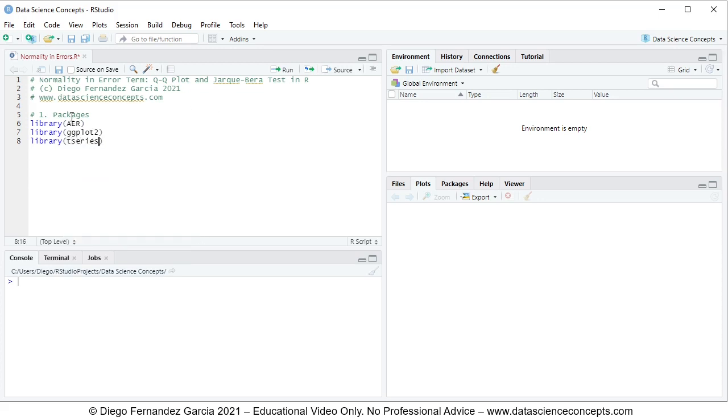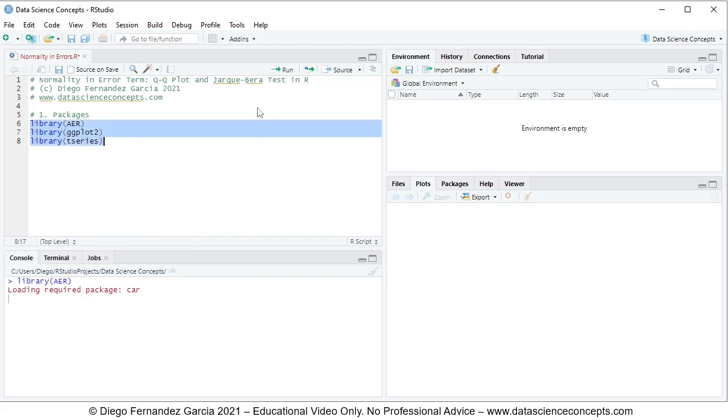To run these code lines, we go ahead, select them, and we can either click Run or press Ctrl+Enter on the keyboard.